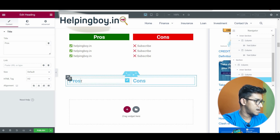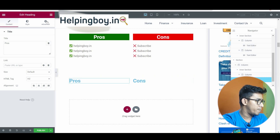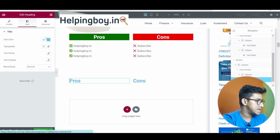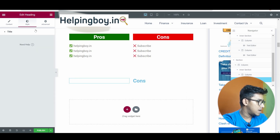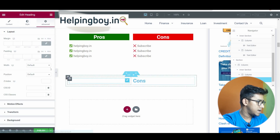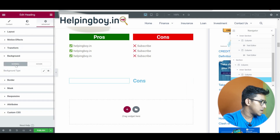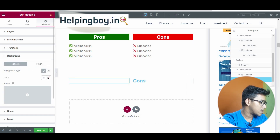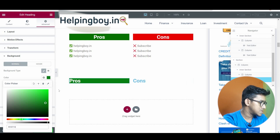Now it's time to change the color — the color should be styled properly. Go to settings and change the text color to white. Then click on Adjustment, go to the bottom section, click on Background, select Background Type as Classic, and then for the pros section choose green, so the background is green.